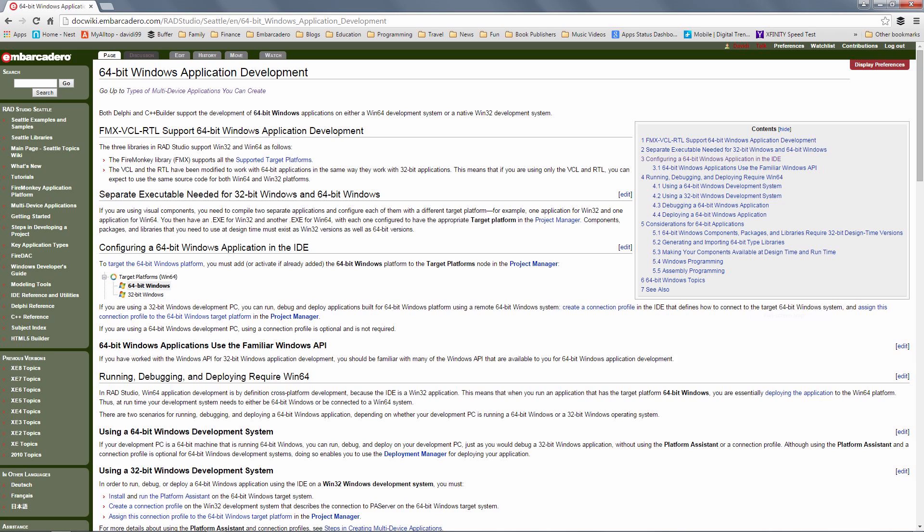We'll need to set up a connection profile if we're on a 32-bit Windows system so we can talk to a 64-bit Windows application. If we have a 64-bit system already, then we're already set up. We can run the 32-bit IDE and build, debug, and deploy 32-bit and 64-bit Windows applications.